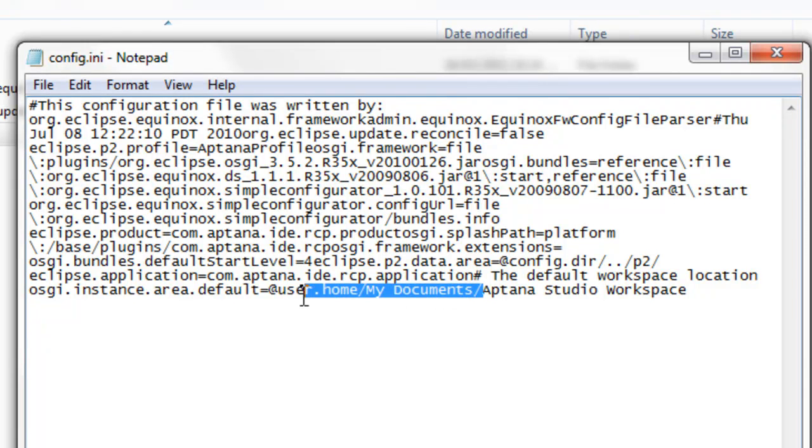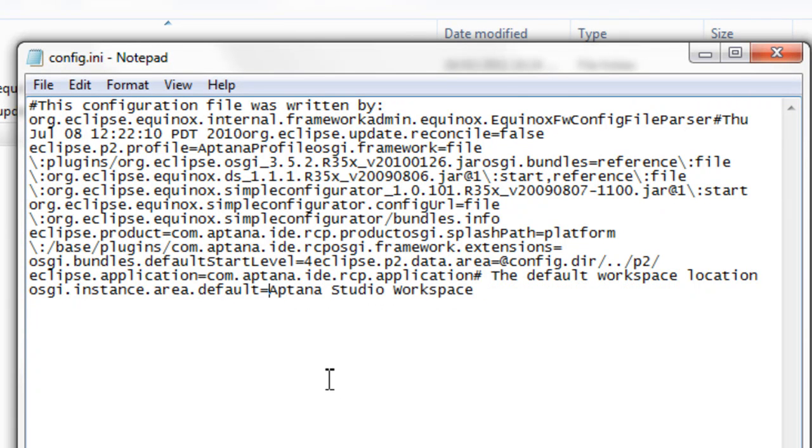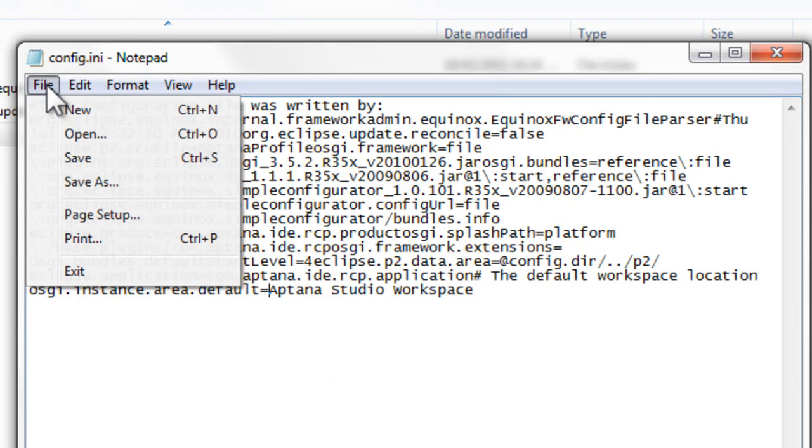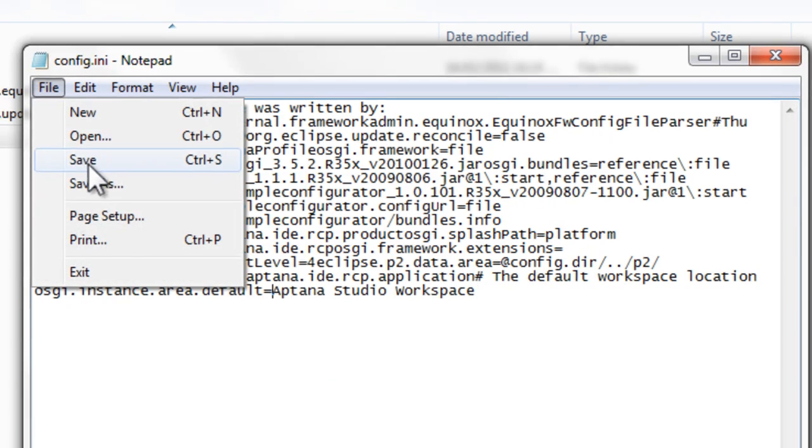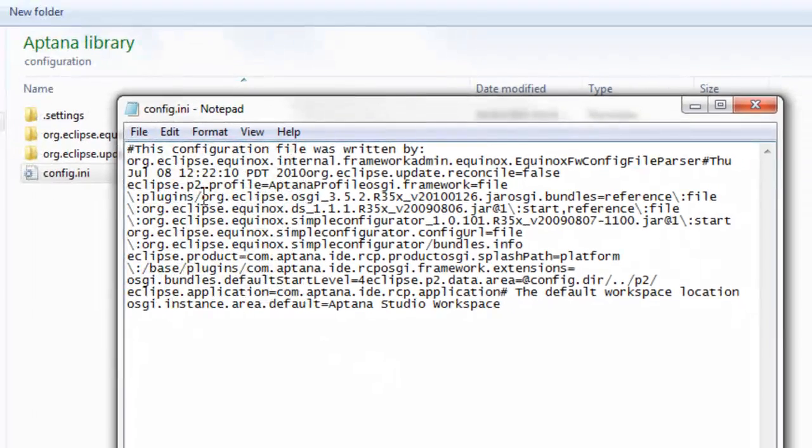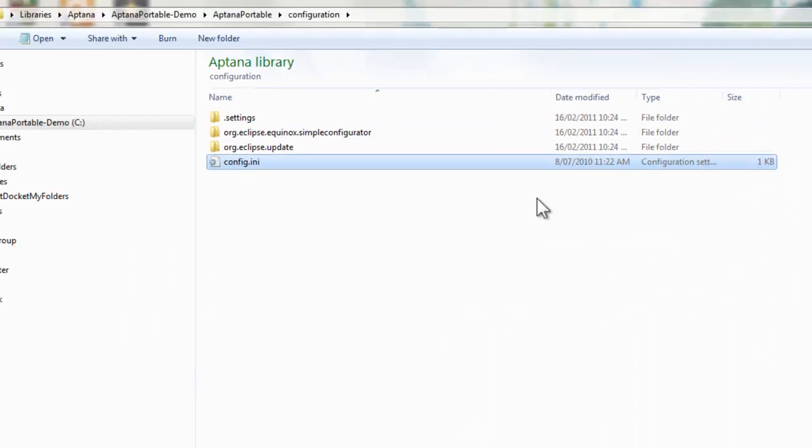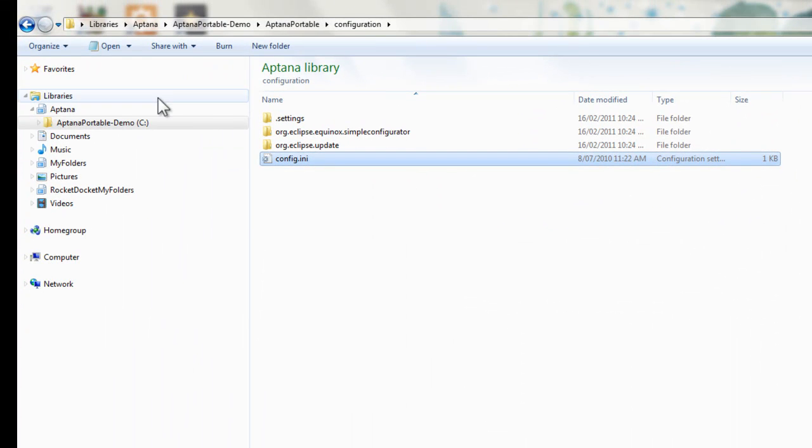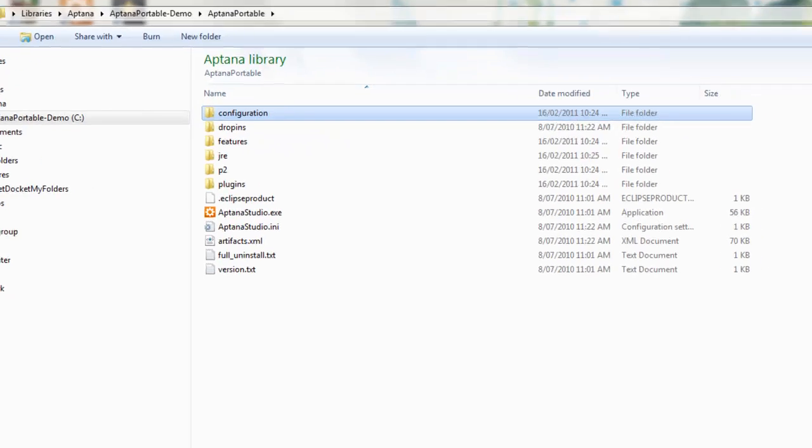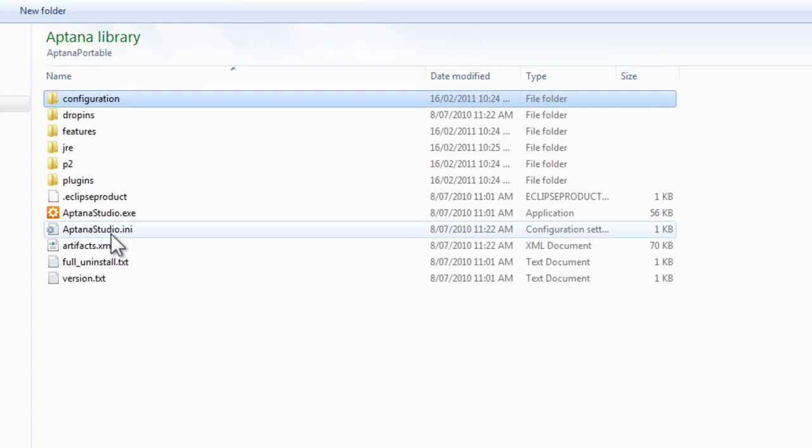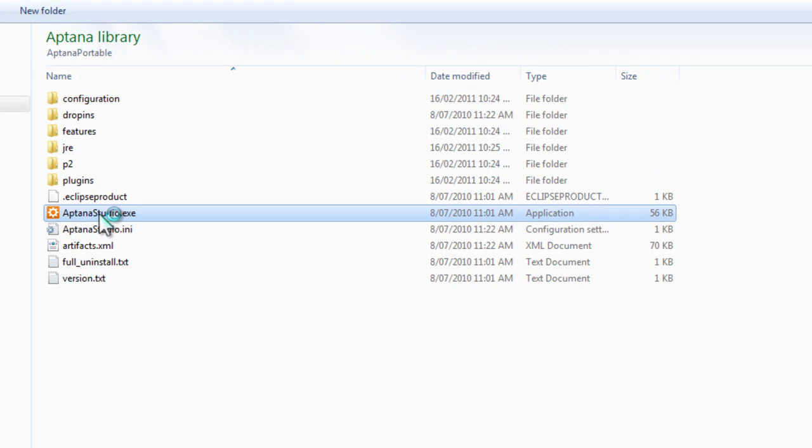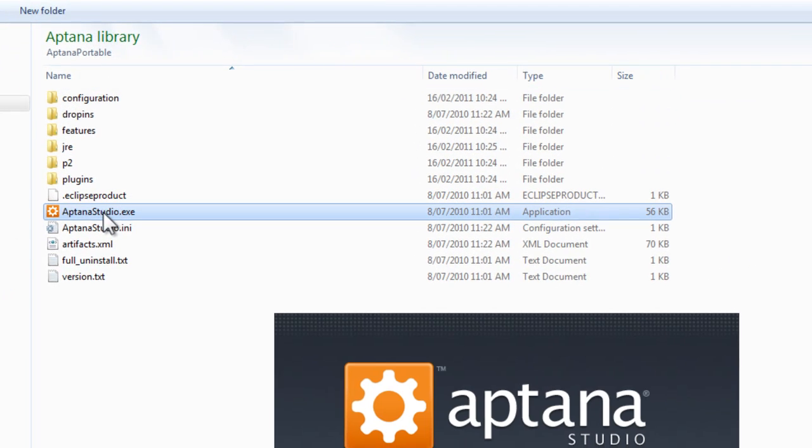So we'll just take out the first part of this line, delete that, and then it's a path to Aptana Studio workspace. It will create that folder when we run Aptana for the first time. It's going to put that in the folder with the rest of the Aptana stuff.